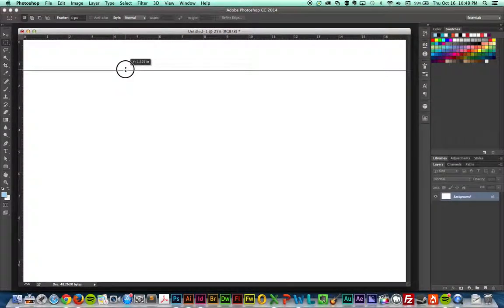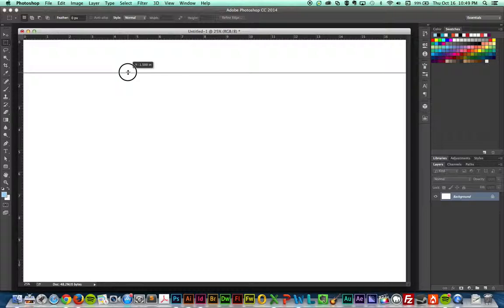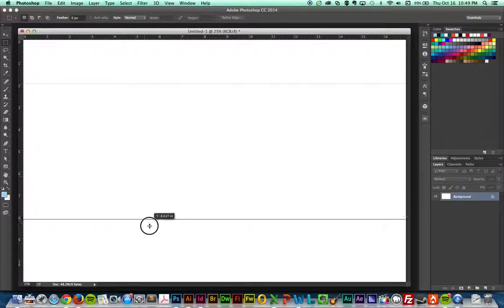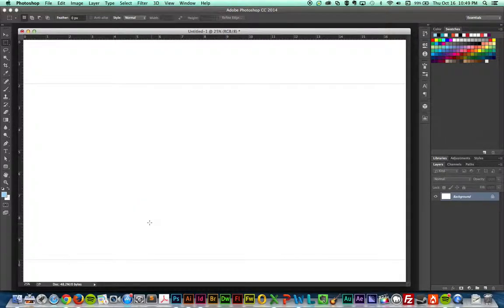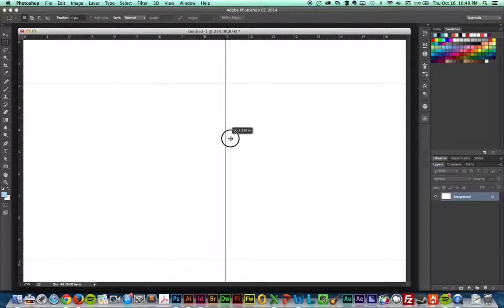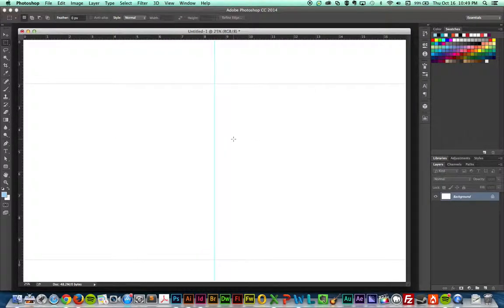If you hold down the Shift key, you can grab to specific increments. Let's say that I need it to be at 2 inches or I need another one to be at 10 inches. Just holding down the Shift key will constrain it. Let's say I need one in the middle. I know it's an 8.5 by 11 sheet, so I need one at 8.5. That's the middle of my spread, where the fold would be.